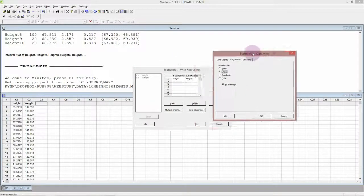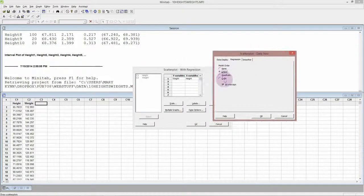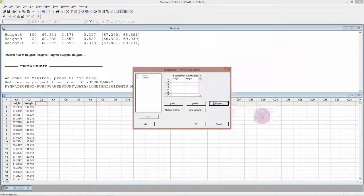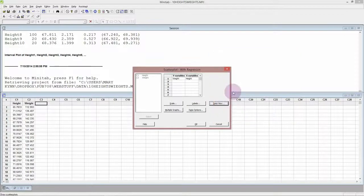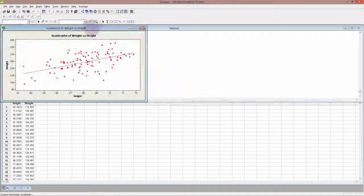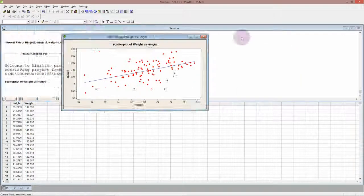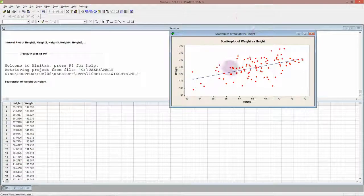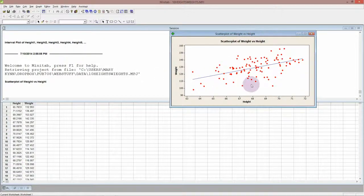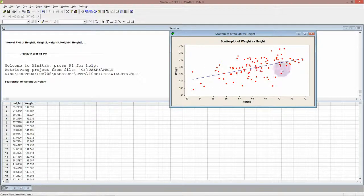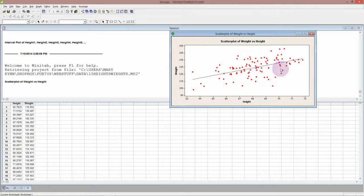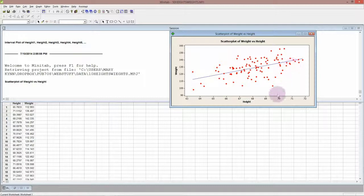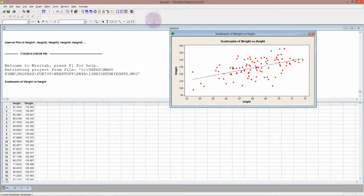Now the y variable is typically the response variable and in that case it would be the weight and the x variable would be the predictor variable which is the height. We can see that there does appear to be a trend that as people get taller they also get heavier. However we can see that there is a lot of scatter around this line. So it's not a perfect prediction. There's other things going on which affect people's weight rather than just their height.